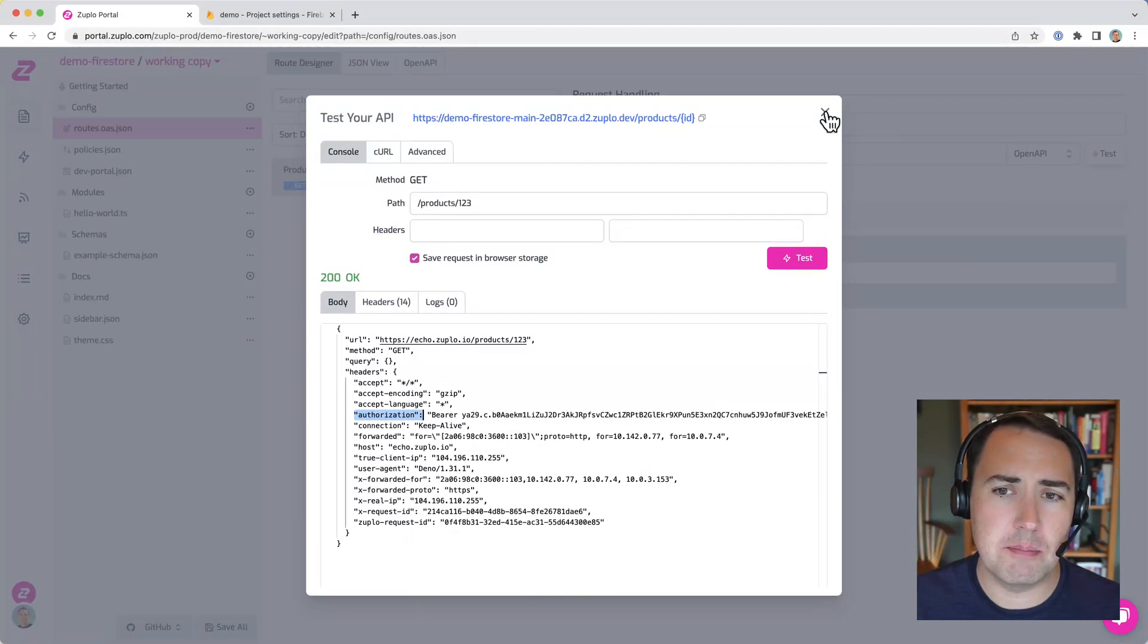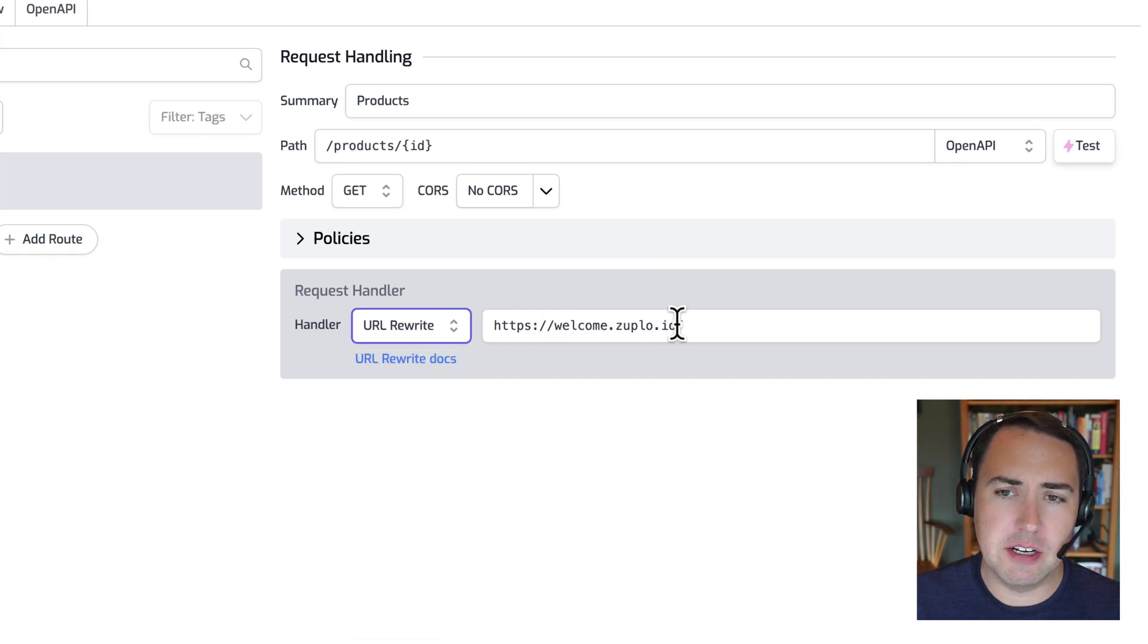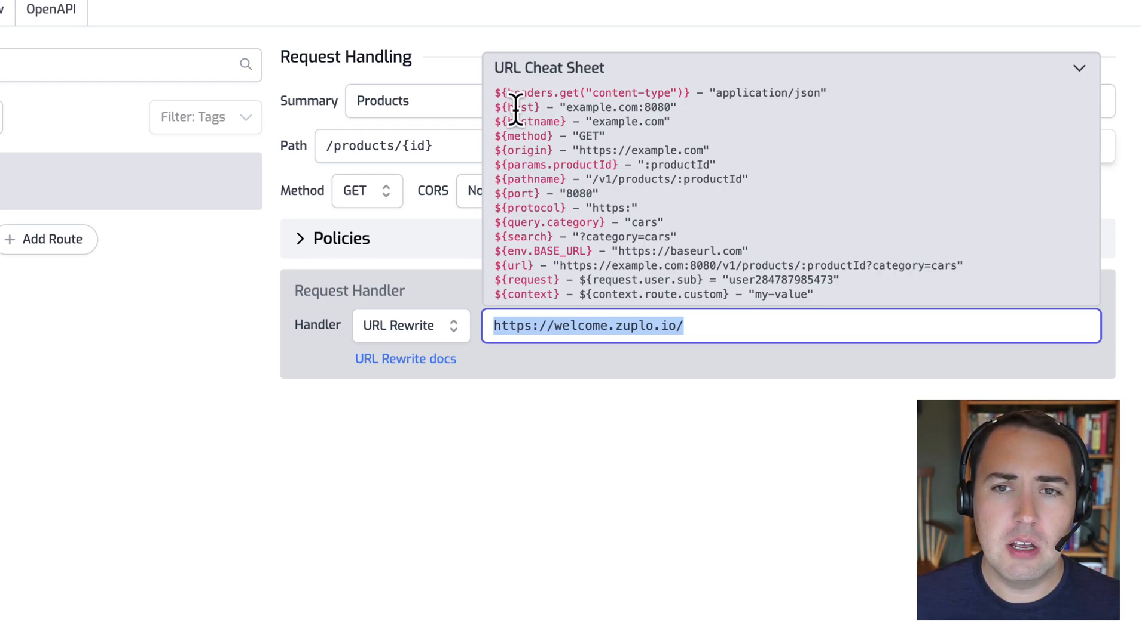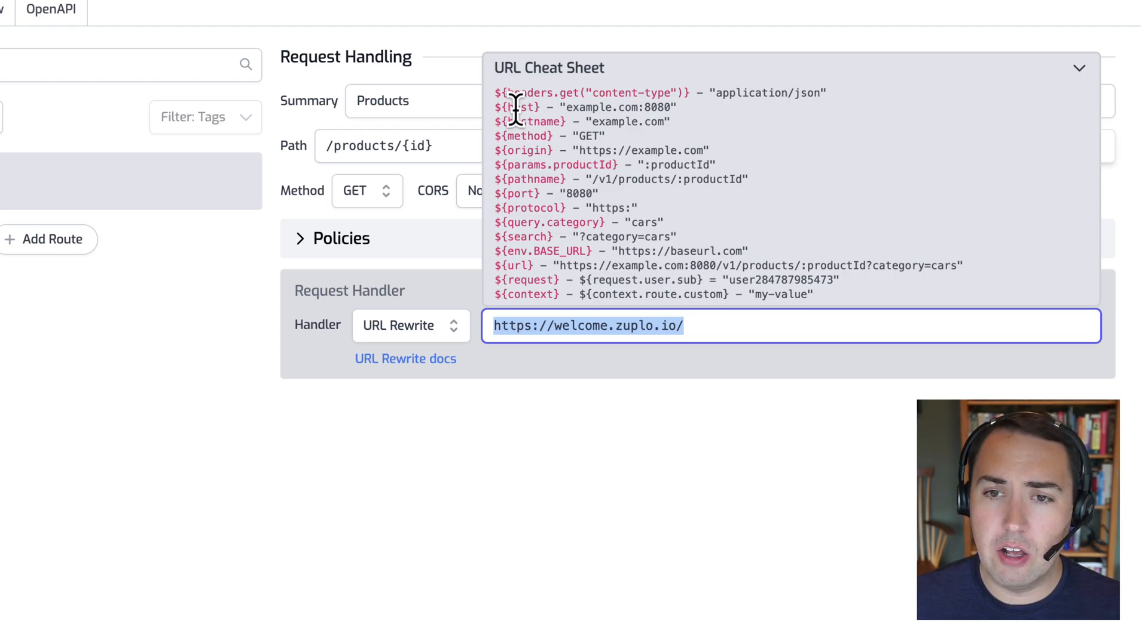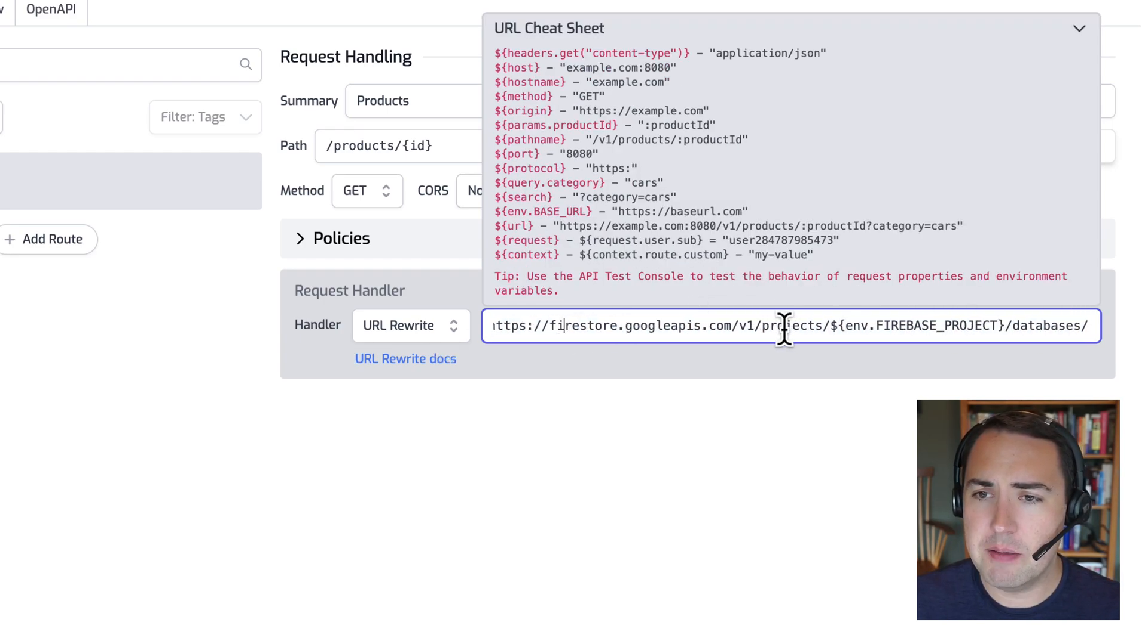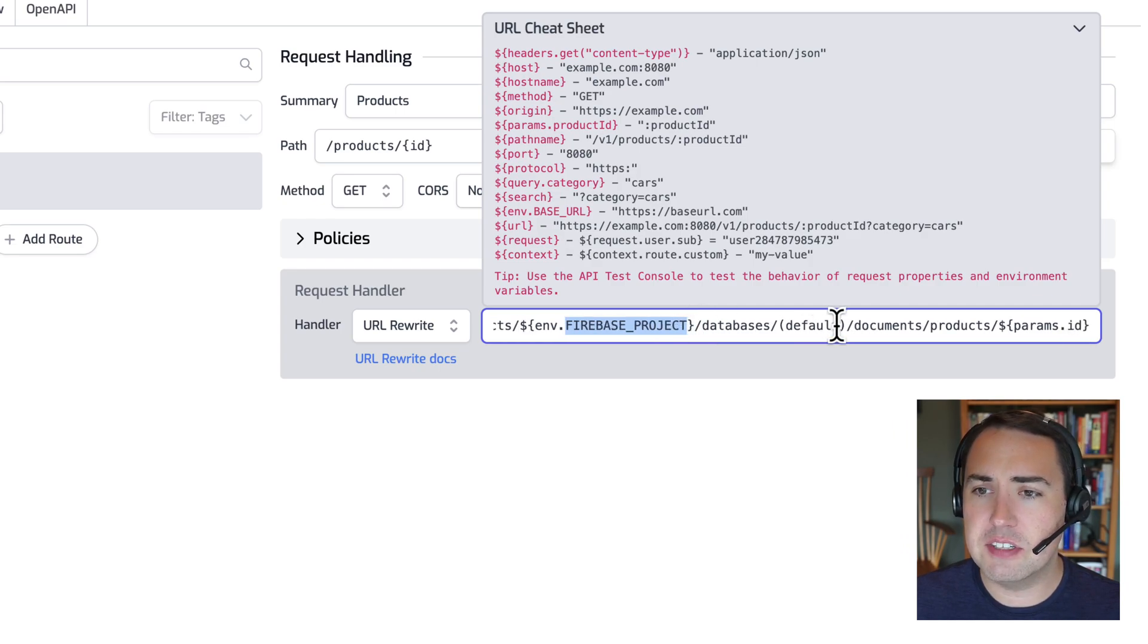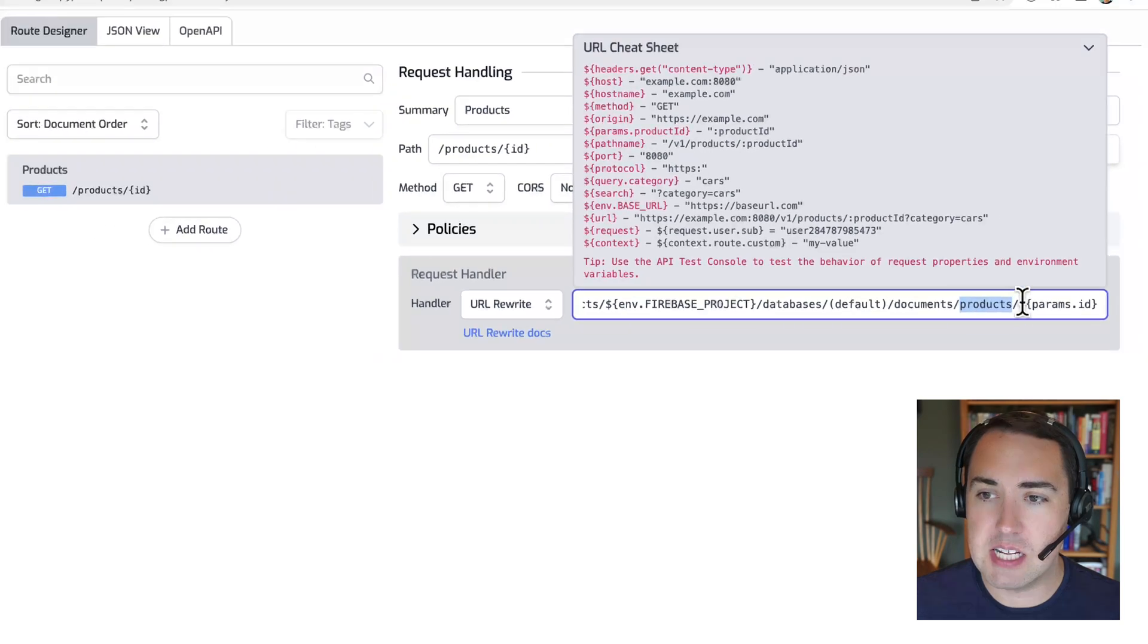So let's wire this up now to the actual API. So we'll use our URL rewrite policy here. And the URL rewrite policy allows us to take parameters from our URL or from the request, like the user, et cetera, or environment variables, and create a new URL for our request. In this case, I'm going to paste this in here. We're using Firestore's API. We're going to request this against our Firebase project, this environment variable, which we'll set in a second. Our database default, it's always default with Firebase. And then our products collection and the document ID, which is our parameter ID here.